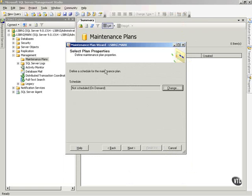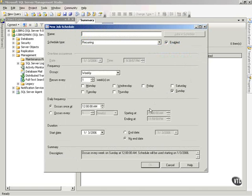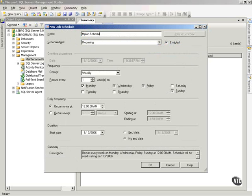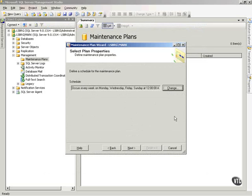Now I'm going to schedule when I want my maintenance plan to run. I want to run every Monday, Wednesday, and Friday at 12 a.m. I want to start 1-3-2006. And I want to have an end date. And I have to give this a name. My end plan schedule. Notice the job's enabled. I hit okay.